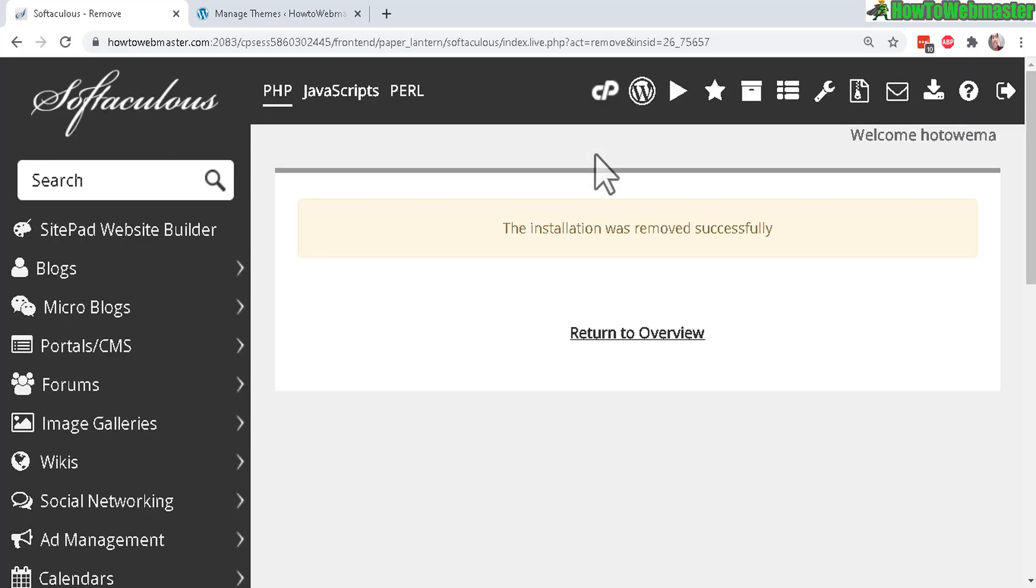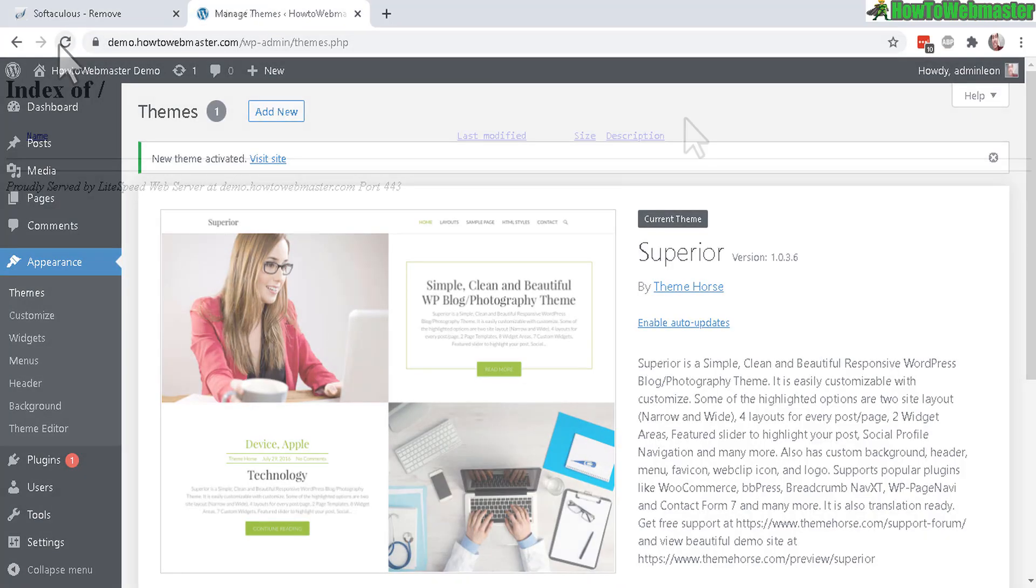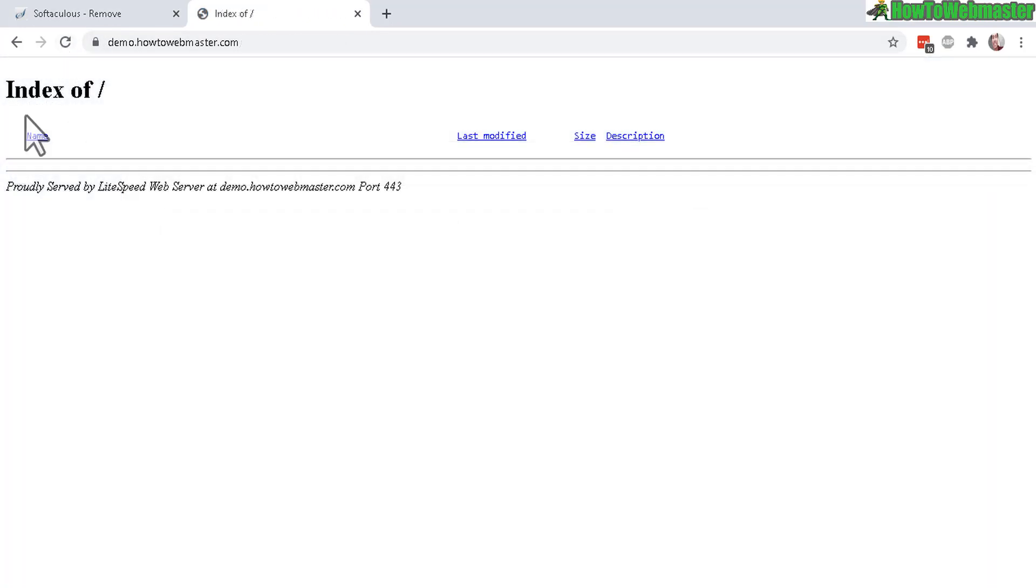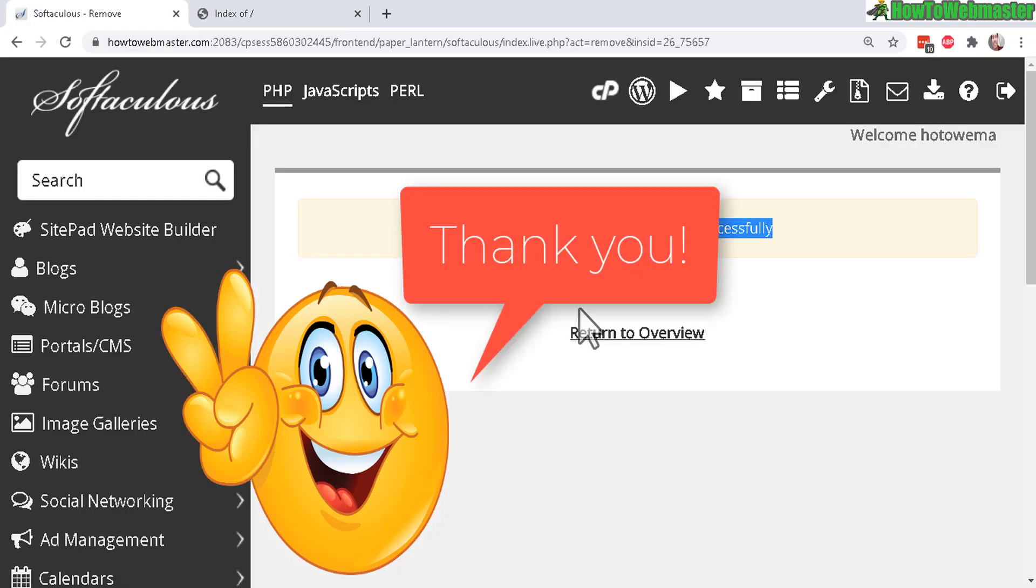Click OK and now the installation was removed successfully. So when I refresh, everything is gone right here and that's pretty much it.